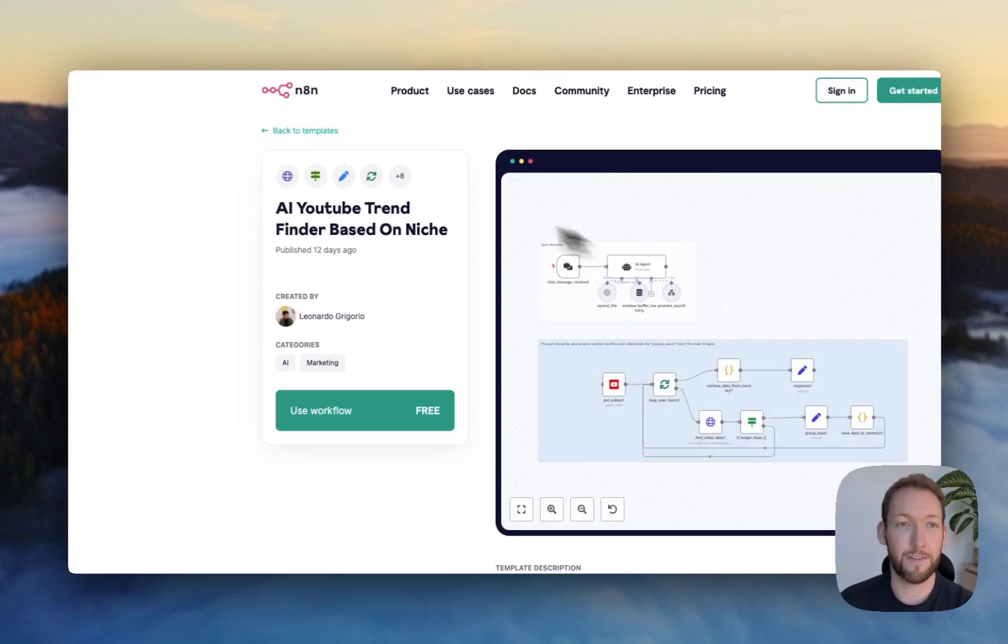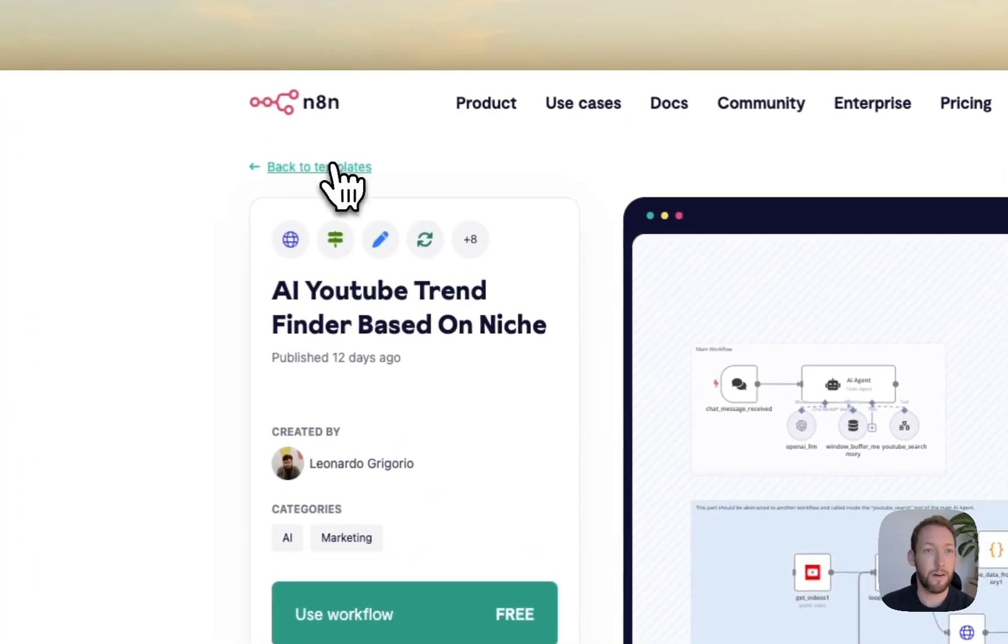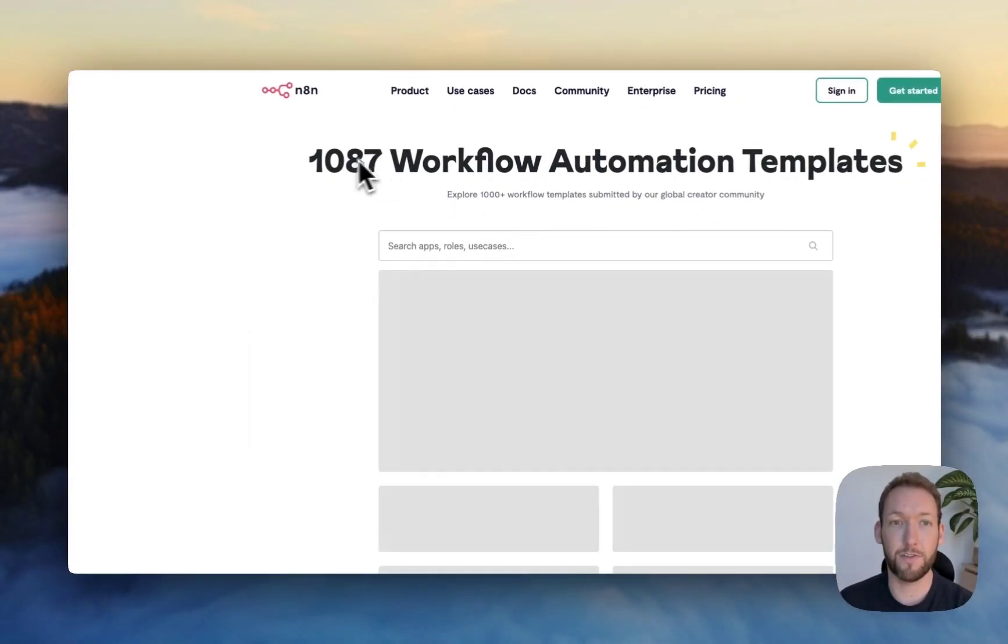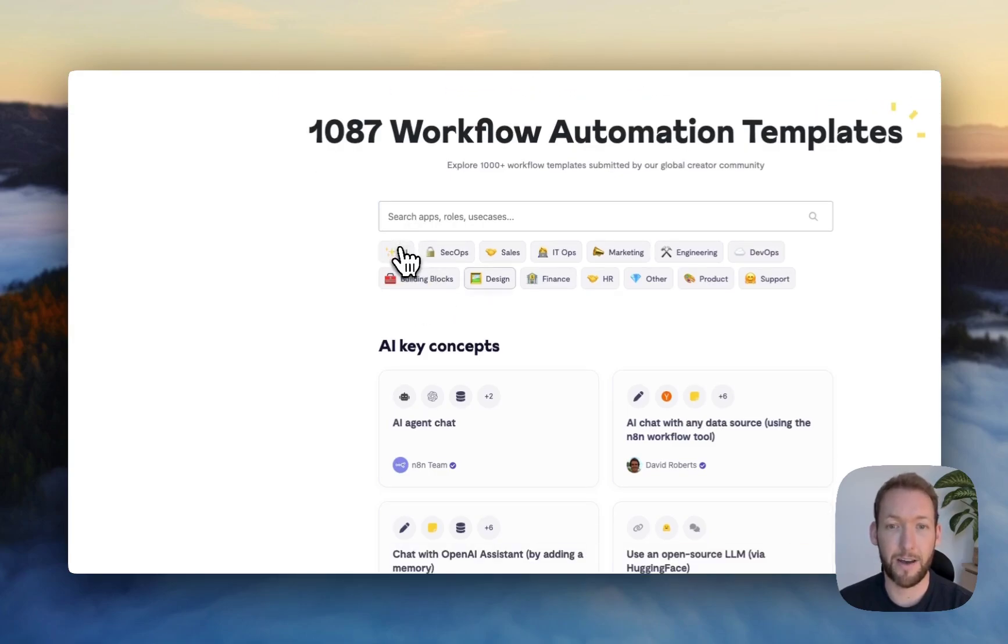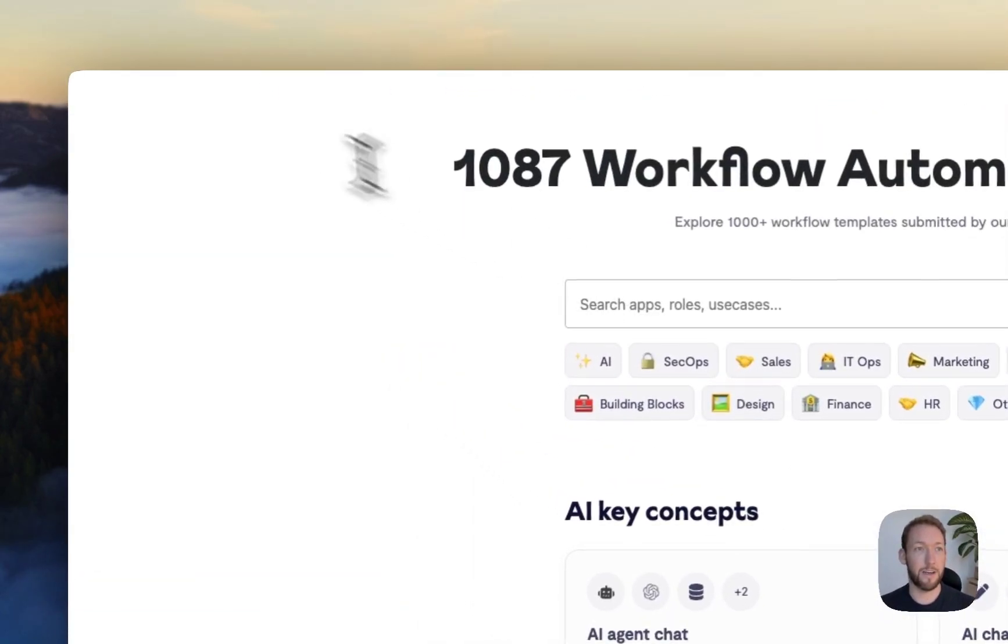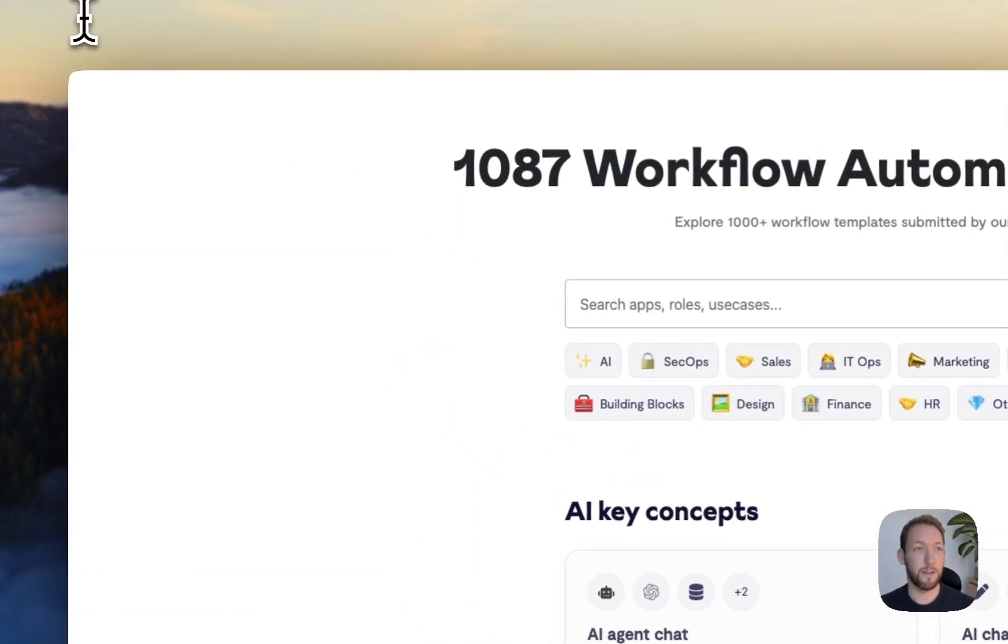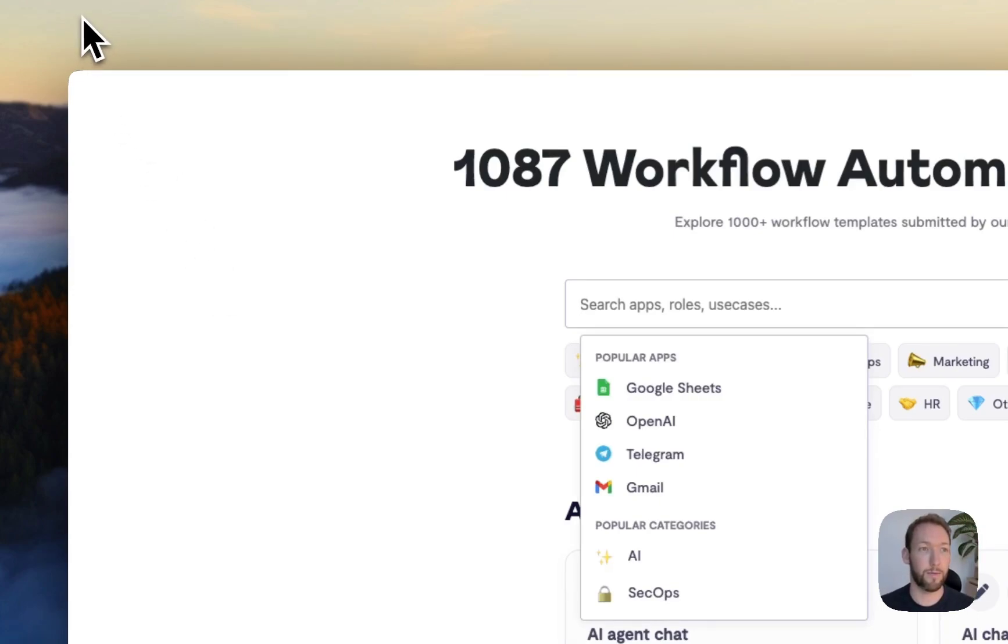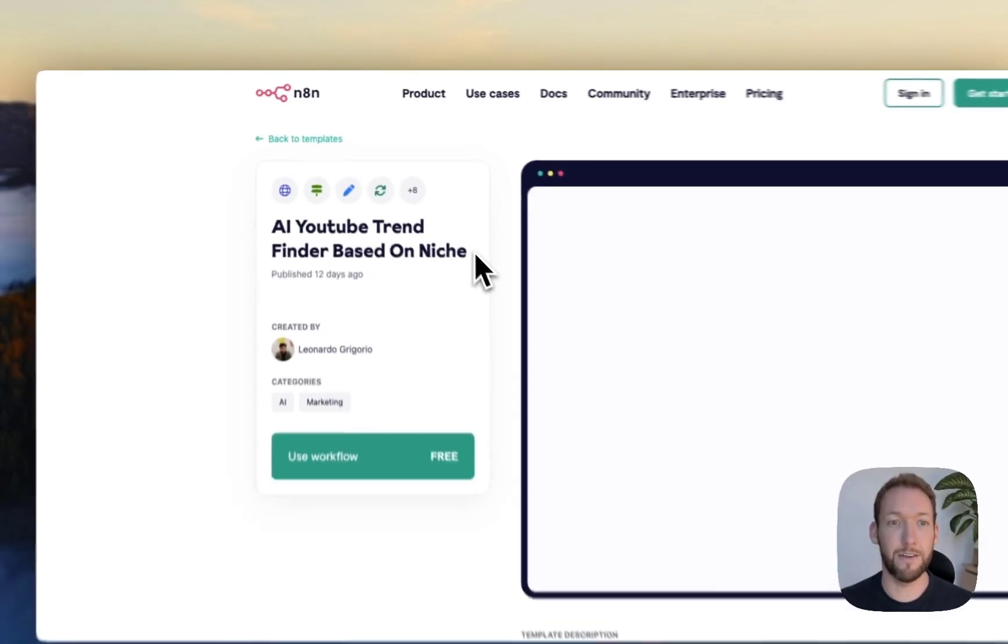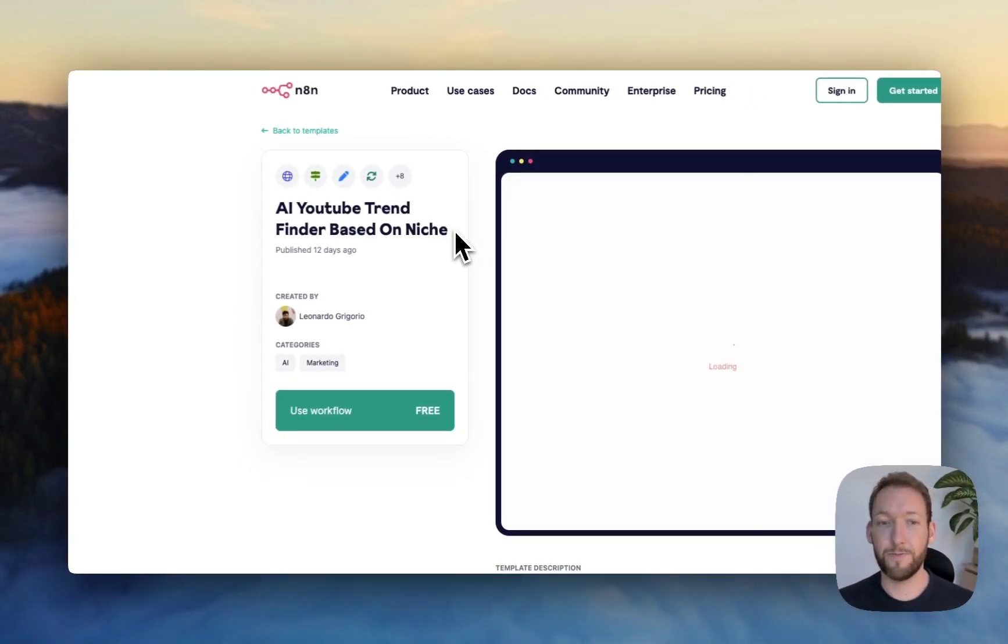There's a ton of really cool templates that are completely free. So you've got 1087, you can filter by things like AI. And today we're looking at one specific template that helps us find YouTube trending ideas based on our niche.